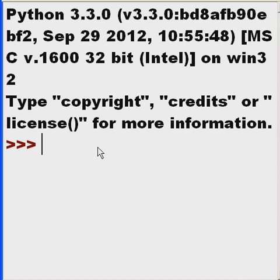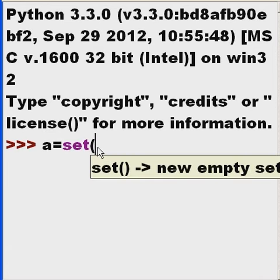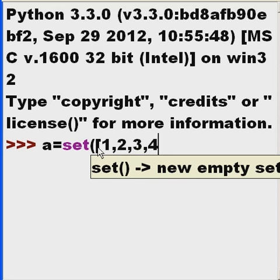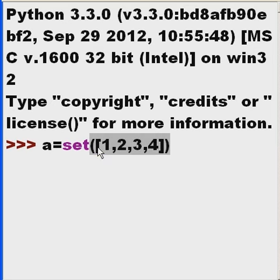Let's create a set and let's call it A. A equals set, 1, 2, 3, 4, square brackets, close parens, enter.